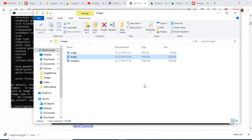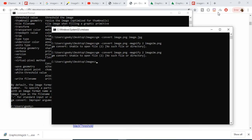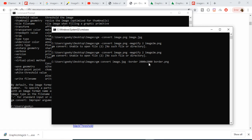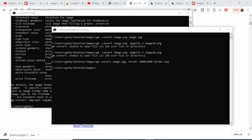After running the command again, it has created the file 'image2m' and doubled the dimensions to 3288 width and 3124 height. In a similar manner, you can create more files with other operations. For example, if you want to apply a border to an image, you can specify the width and height of the border and provide the output file name 'border.png'. After entering the command, it will add a border to the image.